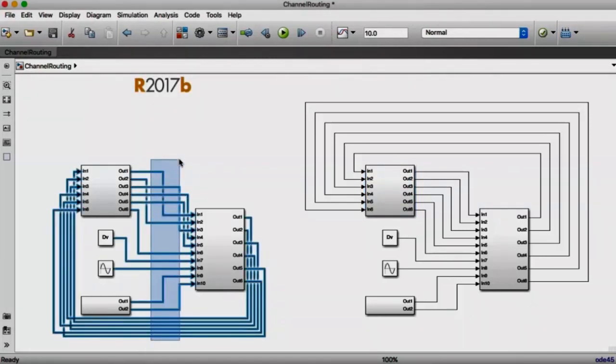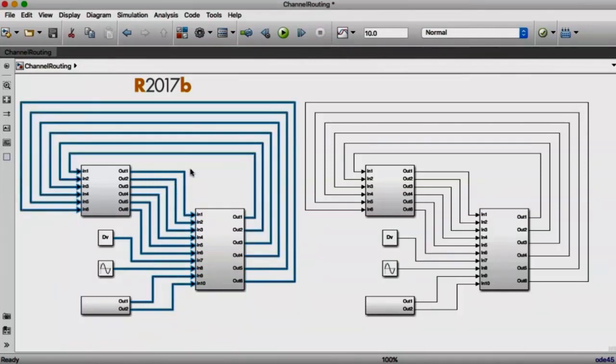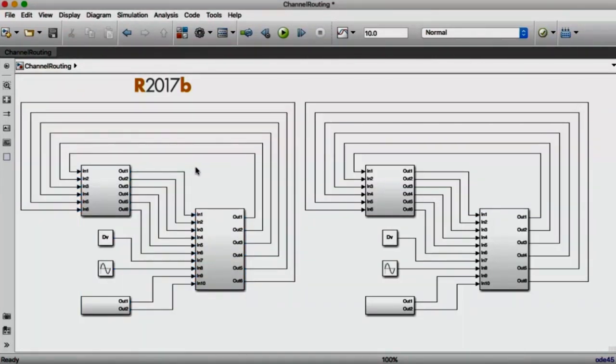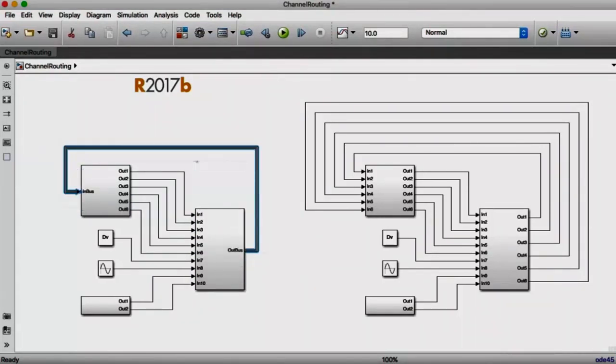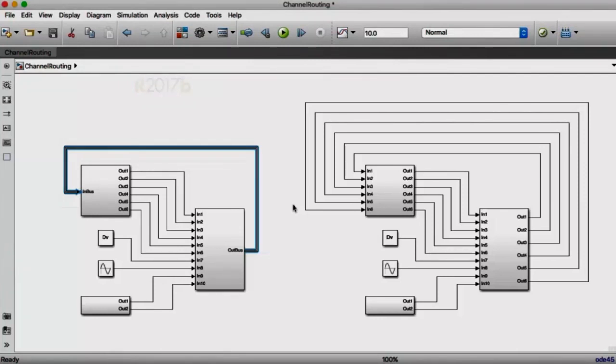In 17B, we've also exposed the channel router as a smart action so that you can manually invoke it on a set of lines that you might have routed yourself or which come from earlier versions. And if there are still too many lines in that layer of your model, our create bus action has been refined to refactor that quickly into a bus with bus element ports, reducing the number of lines on the layer and making it easier to read and easier to understand.